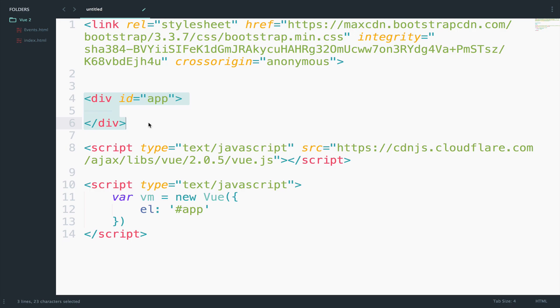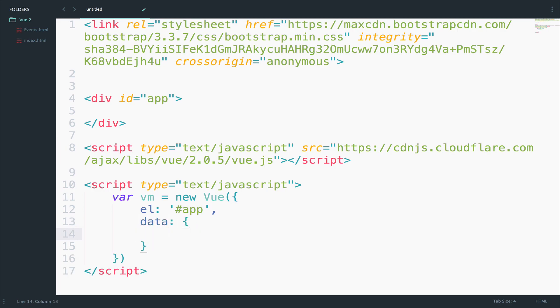So first, I will start by initializing my data. We will need the data property. And I will create an attribute follows. The initial value will be false.